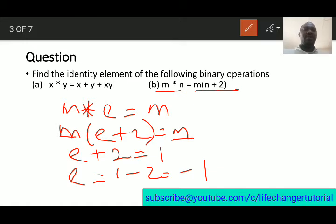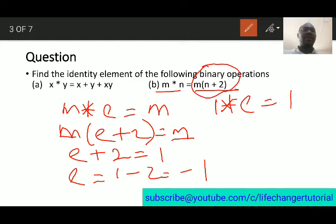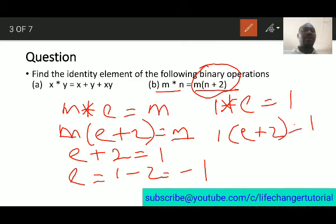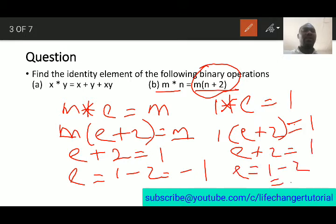You can also use numbers instead of letters. For example, say 1 star e must equal 1. Substituting m equals 1 and n equals e gives 1 times e plus 2 equal to 1, so e plus 2 equals 1, meaning e equals 1 minus 2, which is minus 1. So using numbers gives the same answer; use whichever method works for you.